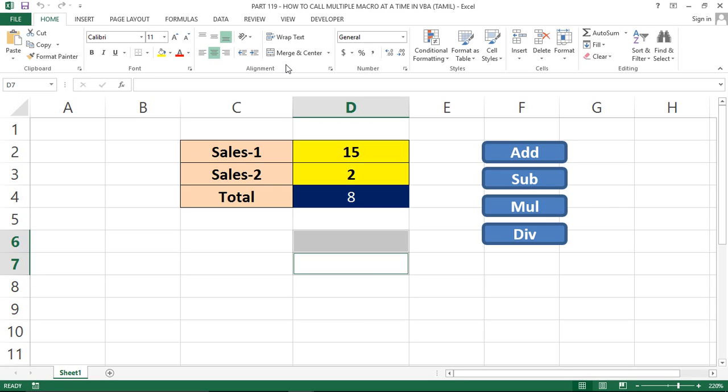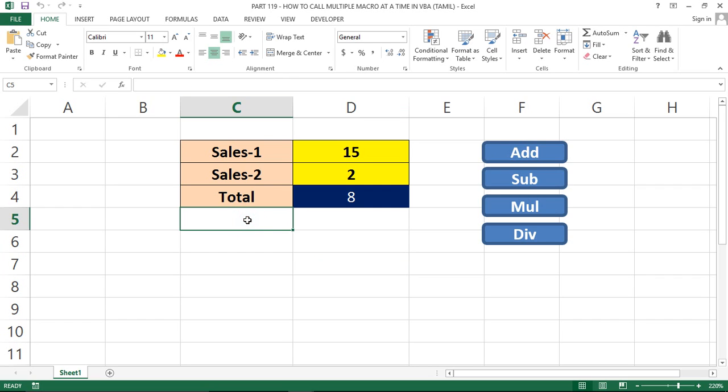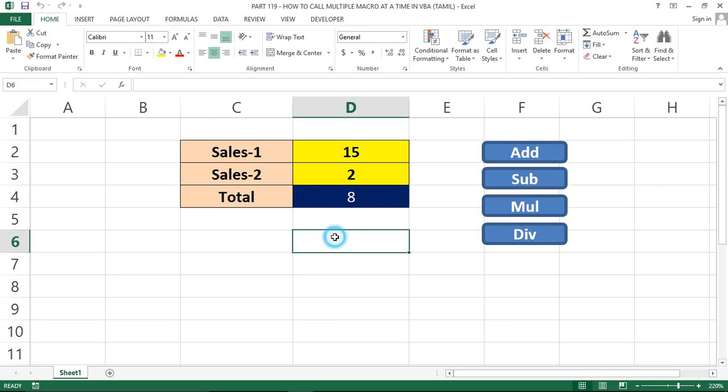Hi friends, we have multiple macros run in Excel VBA. At the time, we will see multiple macros run in Excel VBA. We will see the concept of multiple macros and show you an example.